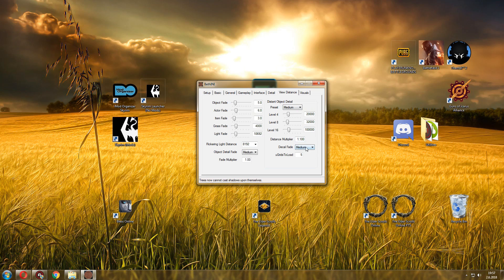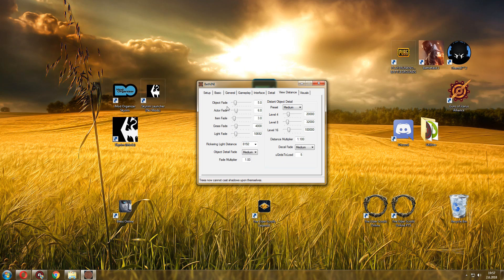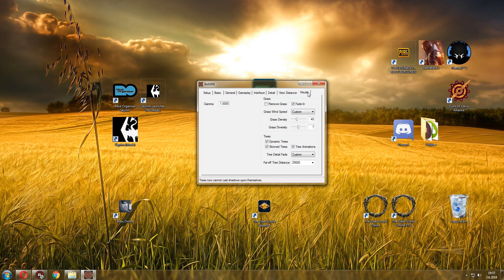And then we have view distance. This is also very important for your outdoors performance. I've got the medium preset and then here I have also medium. Decals, object detail fade, also medium. And that's about it. Object fade, actor fade, item fade, so it's fairly low. I would say that's pretty good for now.